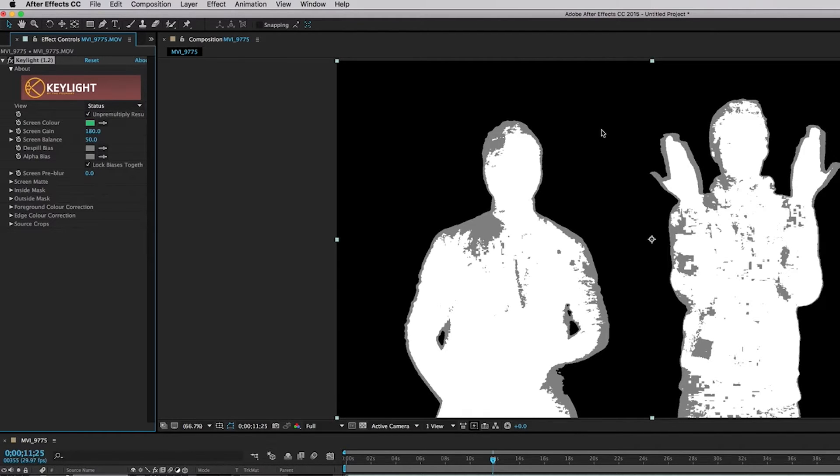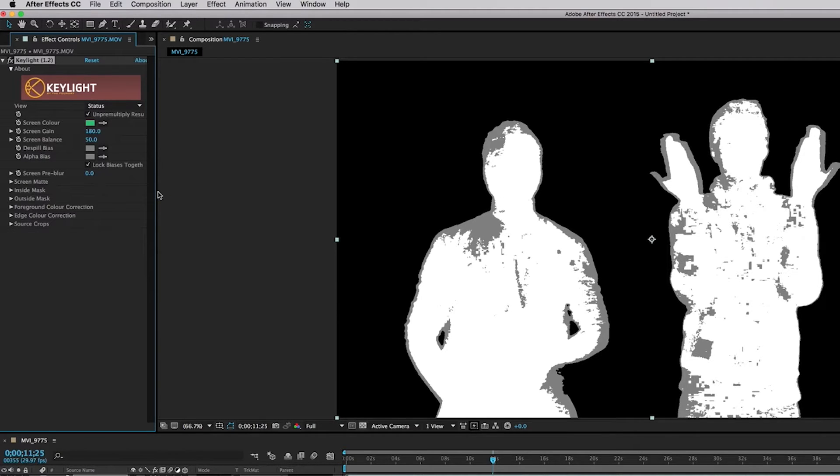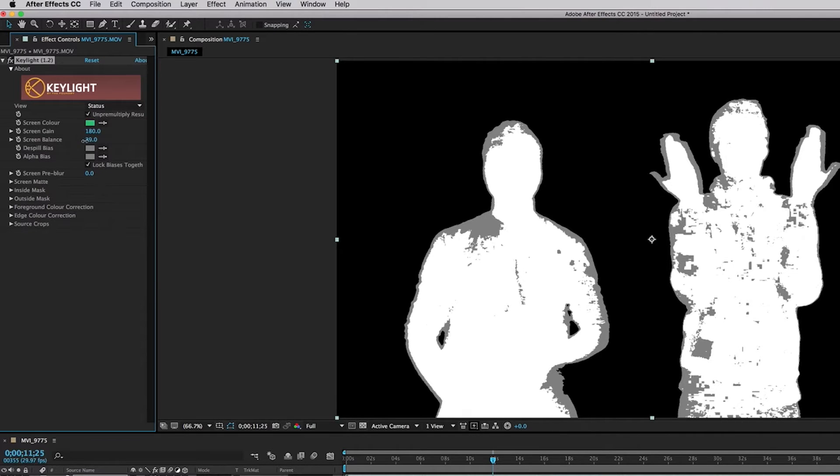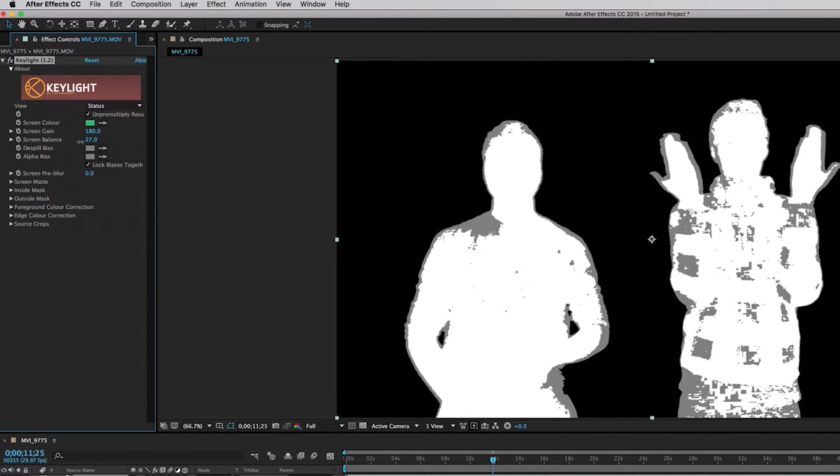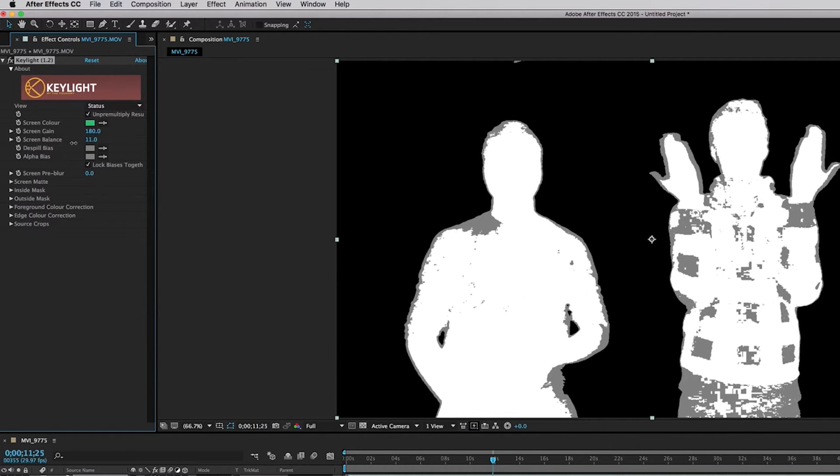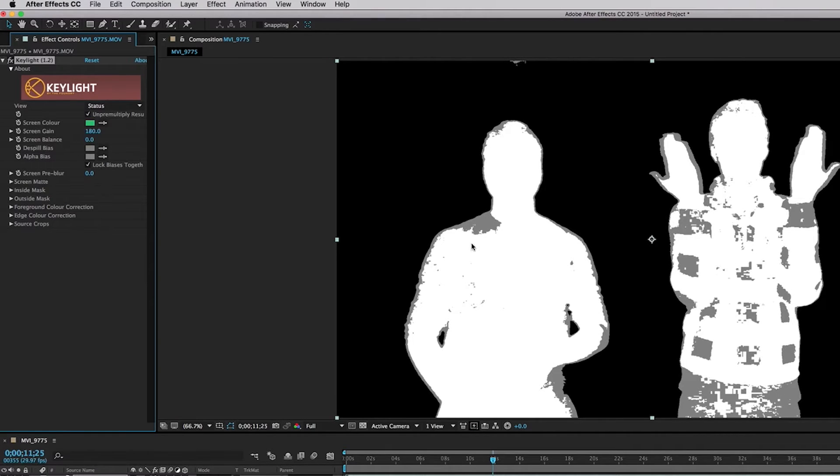So the goal here is we want to get rid of all the gray. We don't want that there because that's what's causing it to look kind of bad. So in order to remove the gray, we're going to lower the screen balance to get some of our detail back. So we're going to lower the screen balance to about zero right now because that's getting rid of some of the gray.